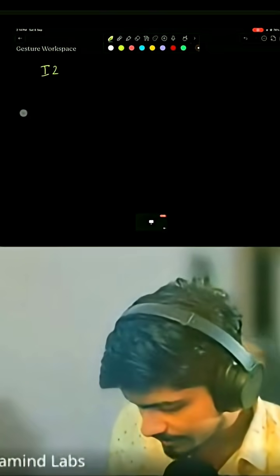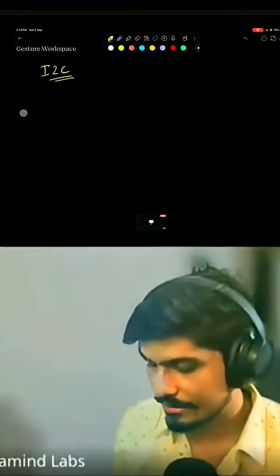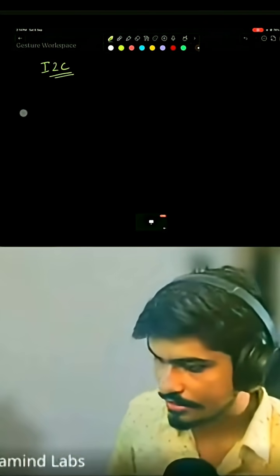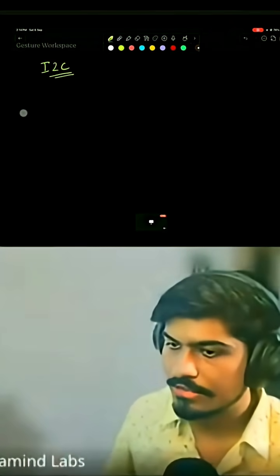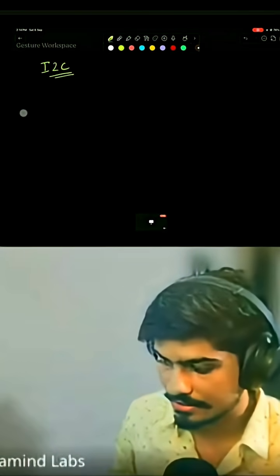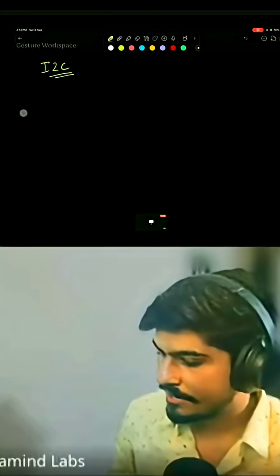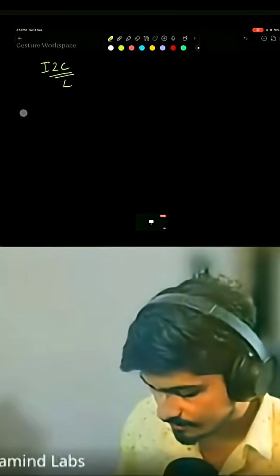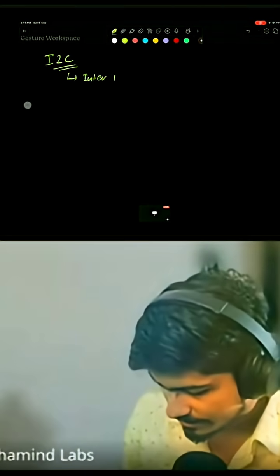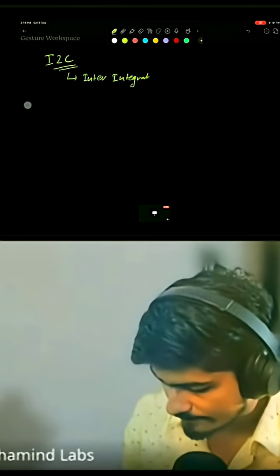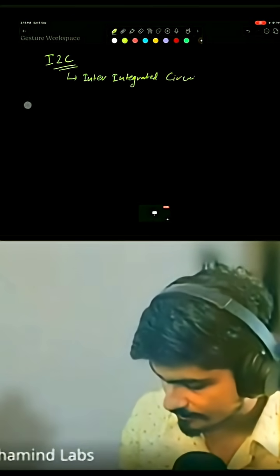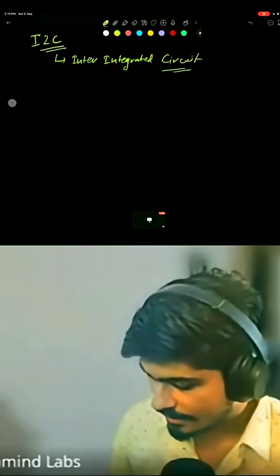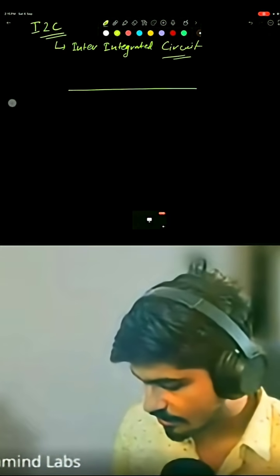Today's session we will be looking at I2C communication protocol. I2C communication was originally developed by Philips semiconductors back in 1980. I2C stands for inter integrated circuit. It has two channels or two buses for communication.